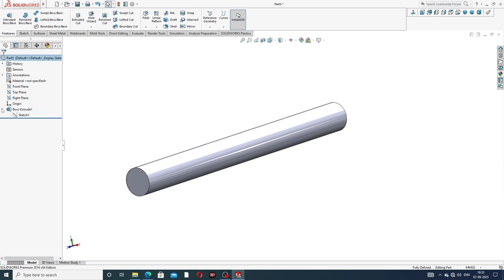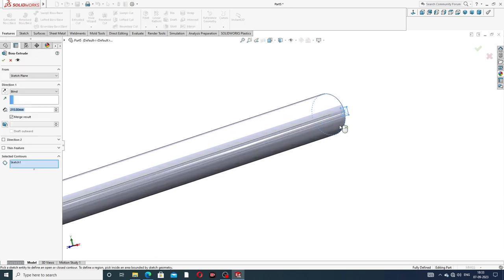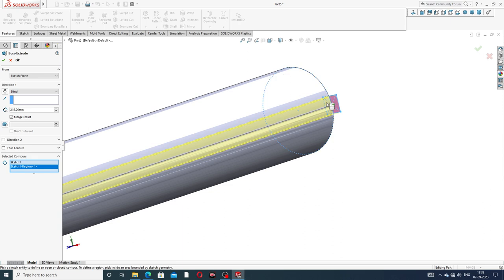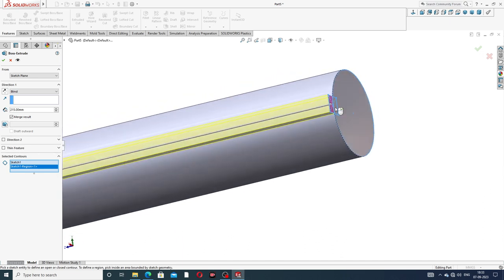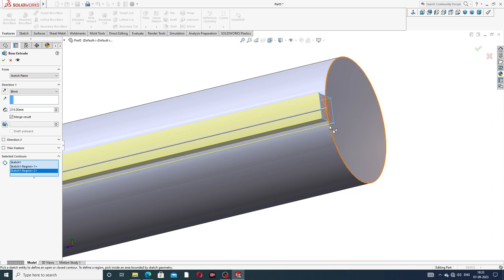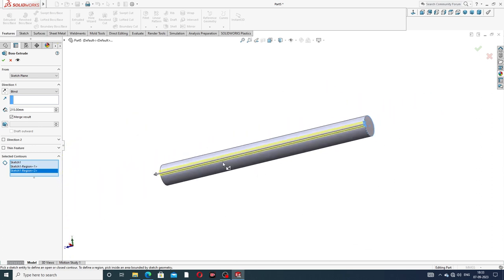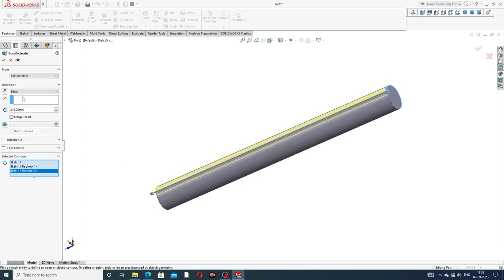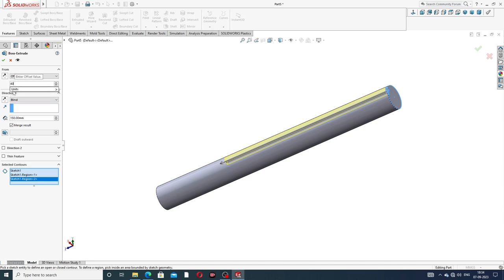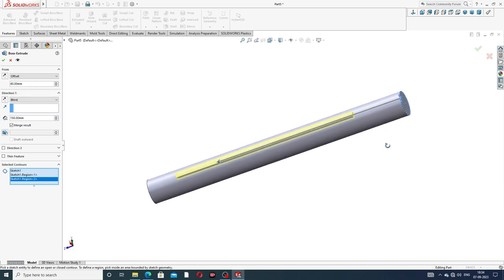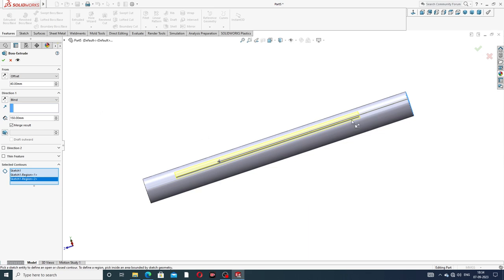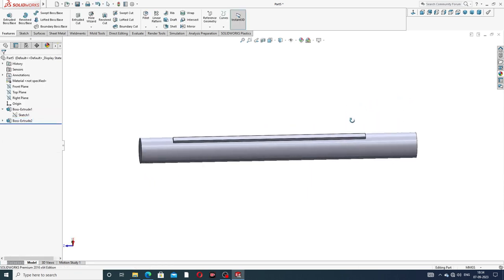Again selecting this sketch. Extrude Boss is also applied here — selecting this and going to the back side. This length is very important: 150 millimeters. Offset is also applied here of 14 millimeters. Both length and offset are perfect — first offset, then length. Click OK.